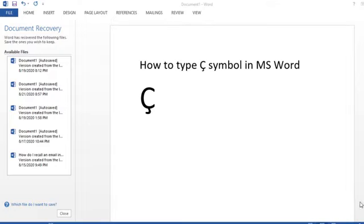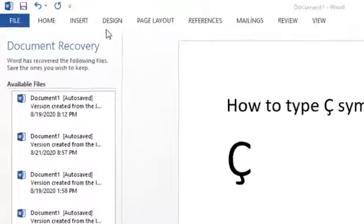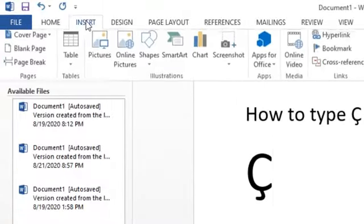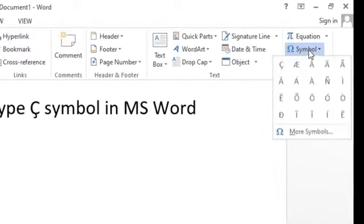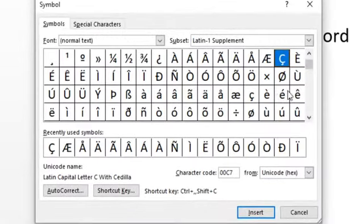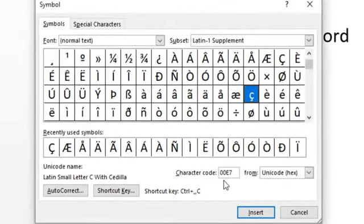Hello, welcome guys. Today in this video I'm going to show you how to type a symbol in MS Word. It's very easy. Firstly, click on Insert, click on Symbol, click on More Symbol, type the character code W0C7, click on Insert, and click on Close.